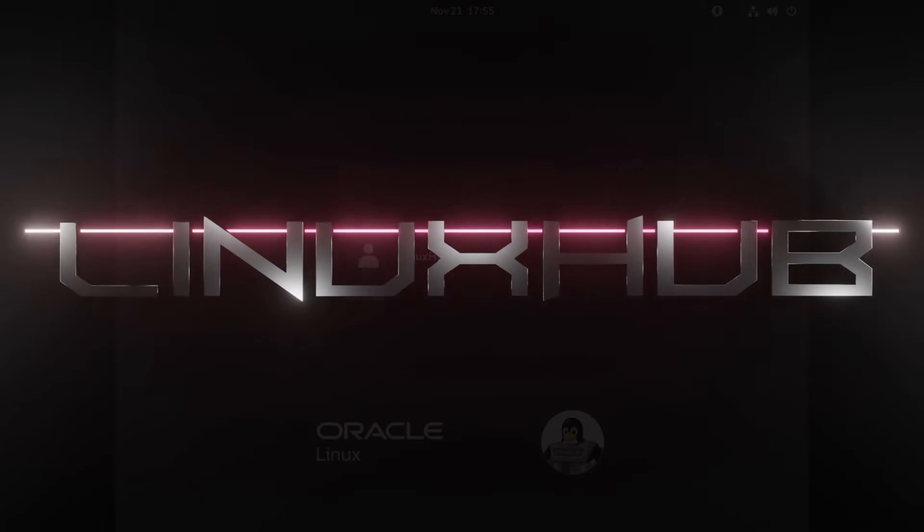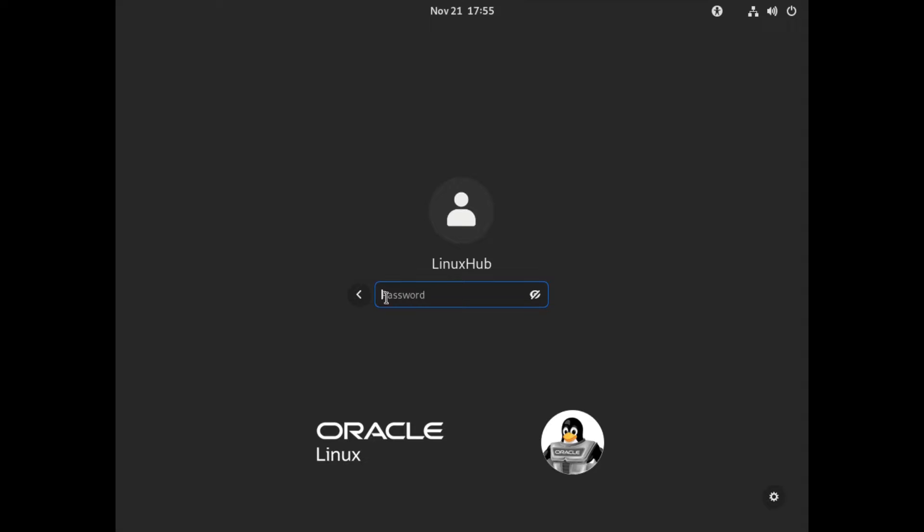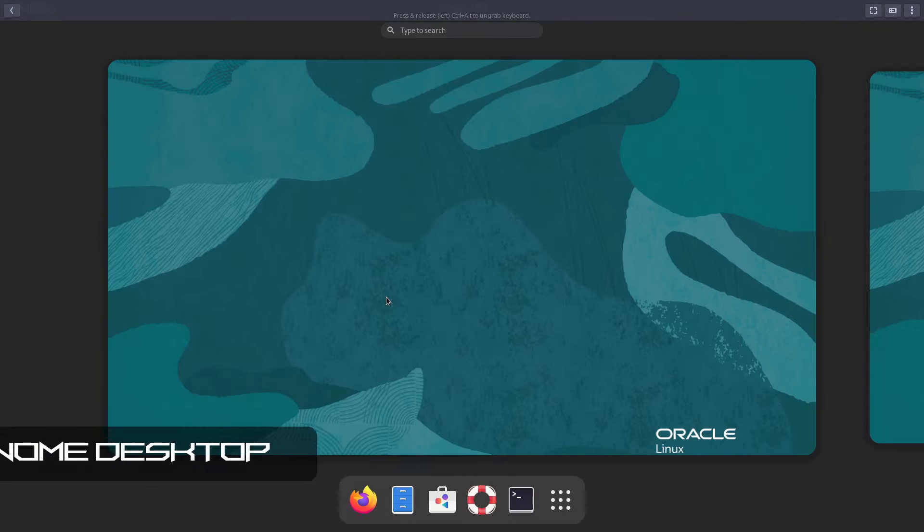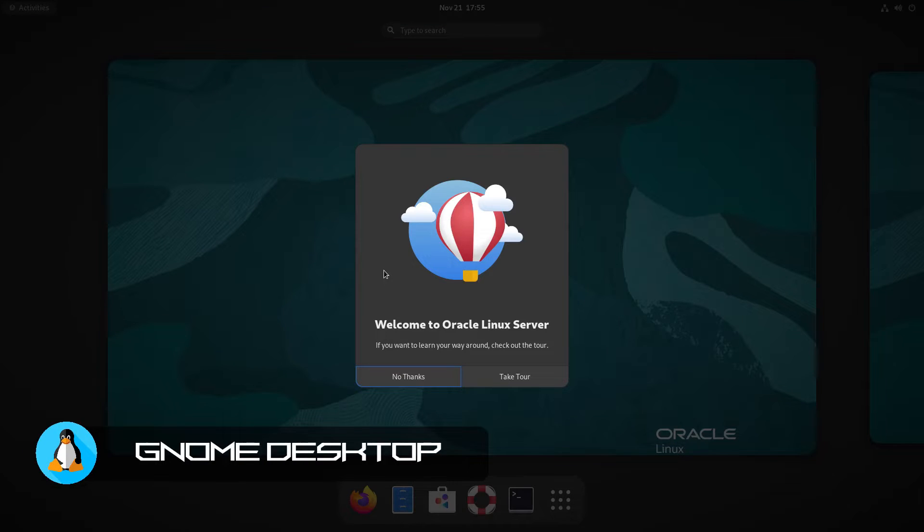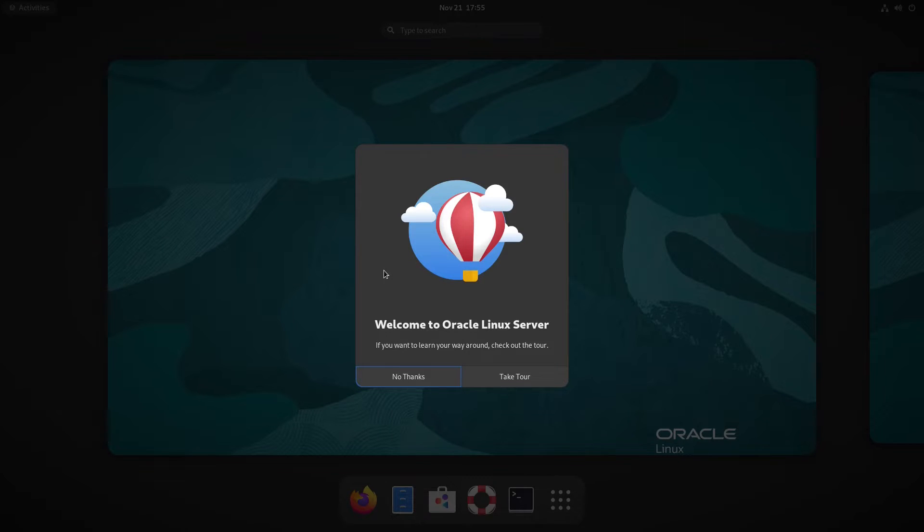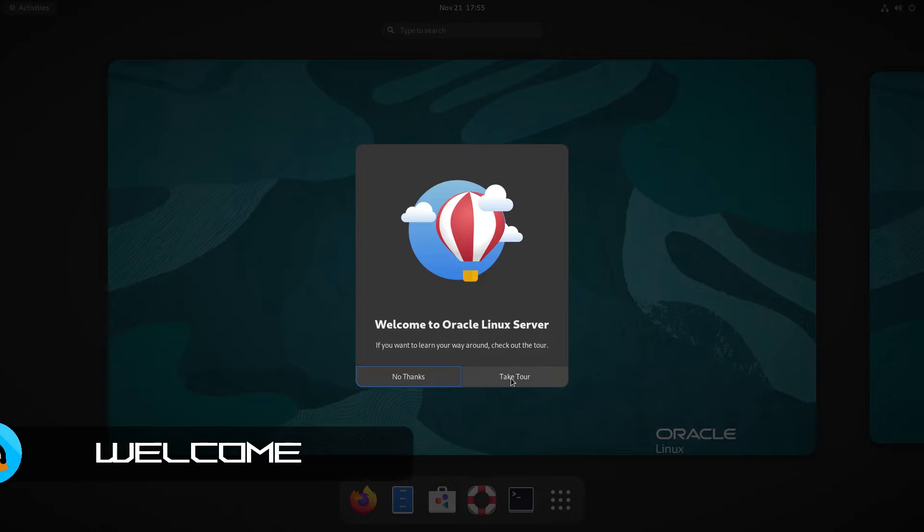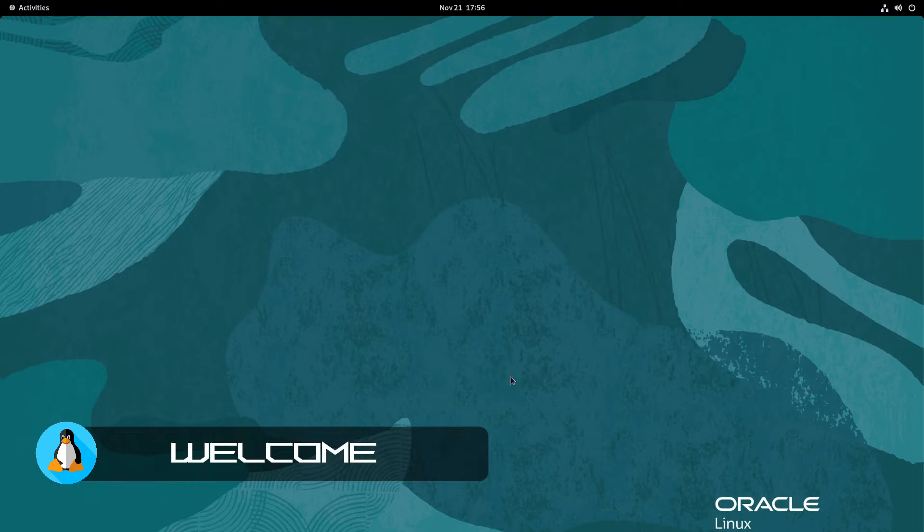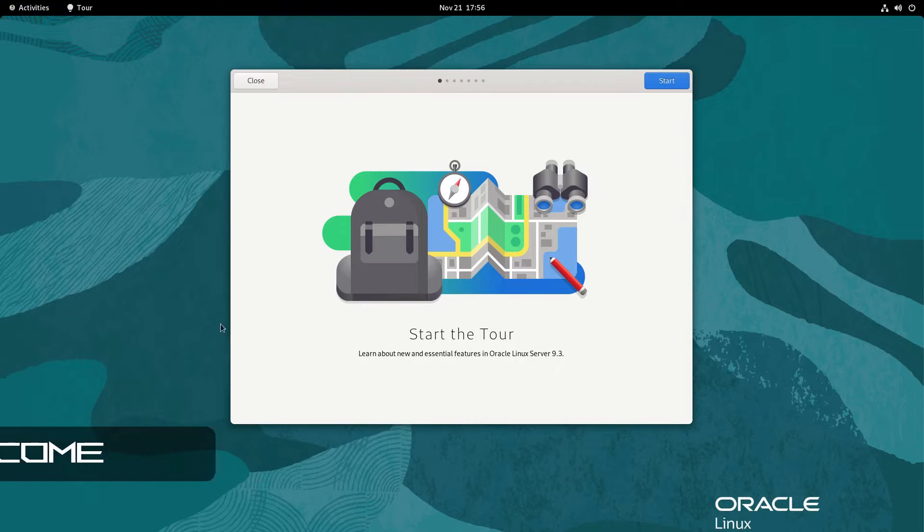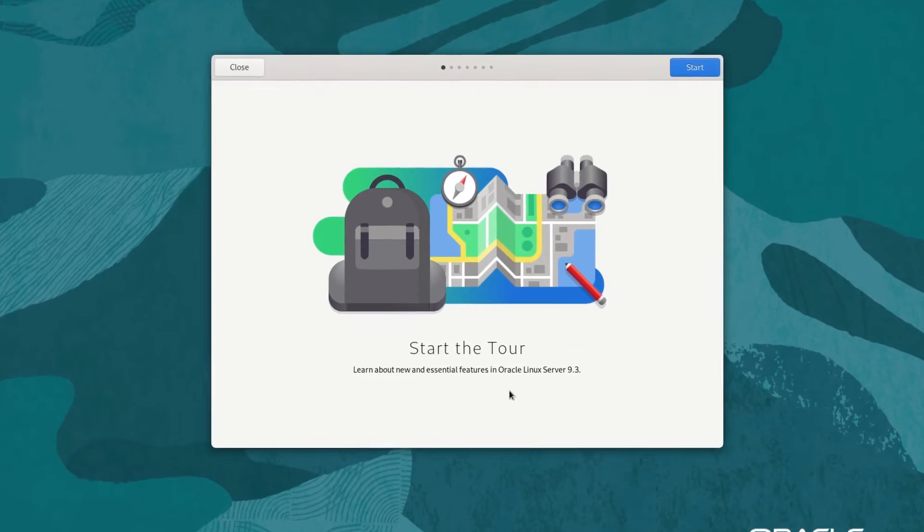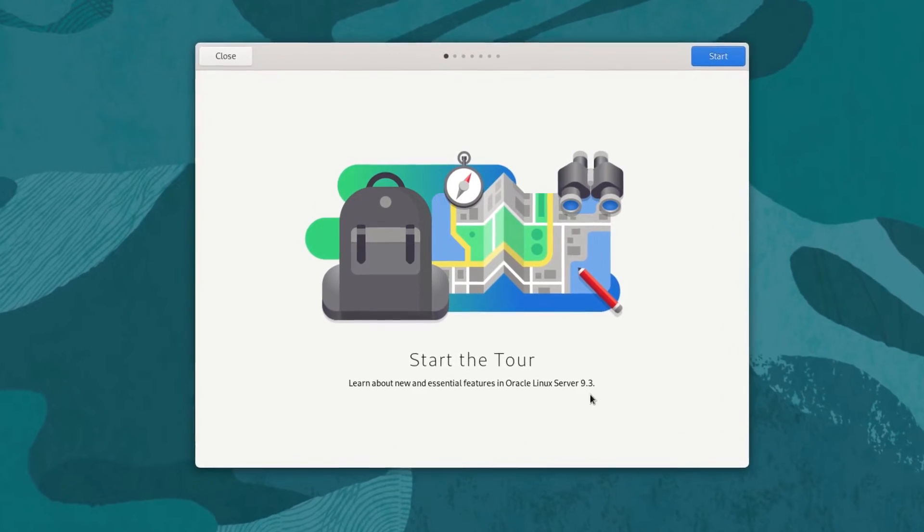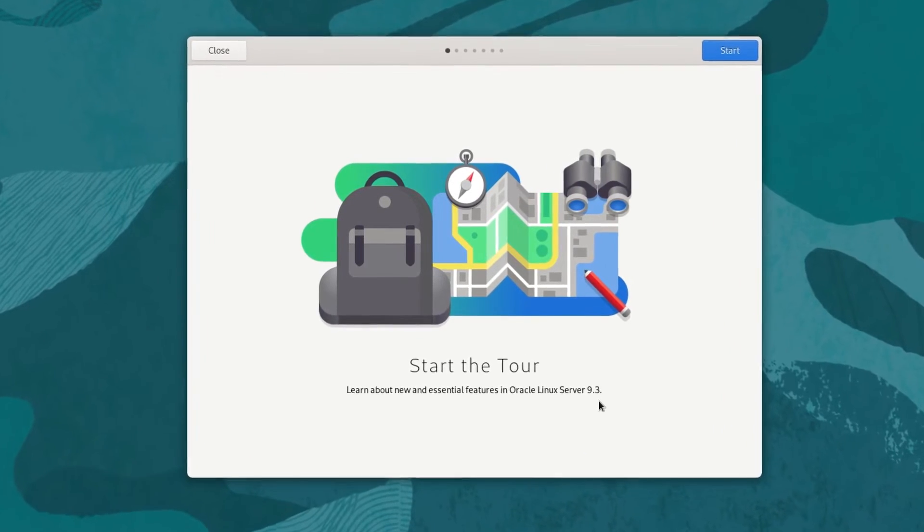We have rebooted so let's go ahead and log in and see Oracle. As we've logged in you can see we have the GNOME desktop here and we are welcomed by our welcome screen which is a tour. Let's go ahead and take this tour. Start the tour, learn about new and essential features in Oracle Linux server 9.3.